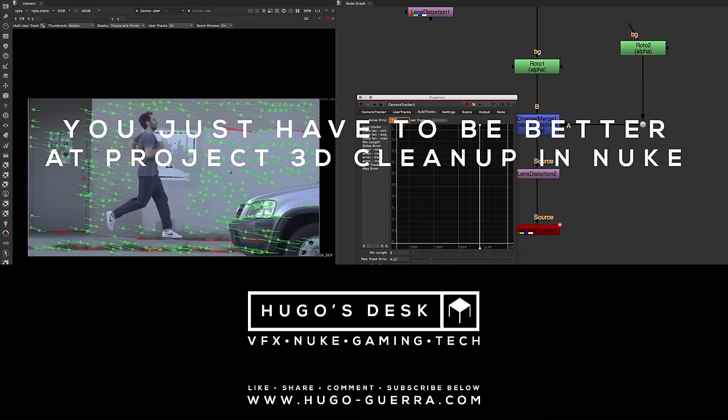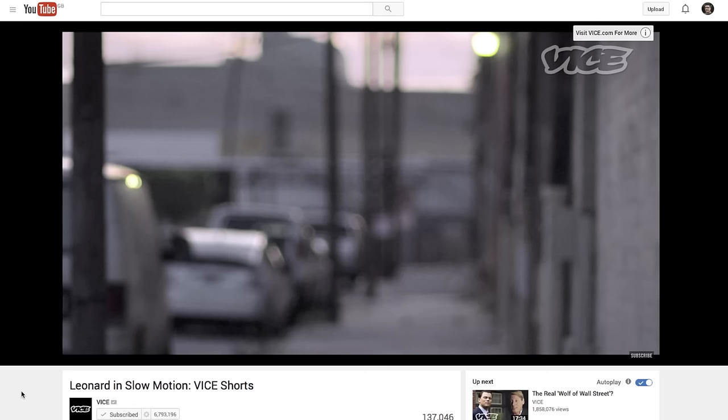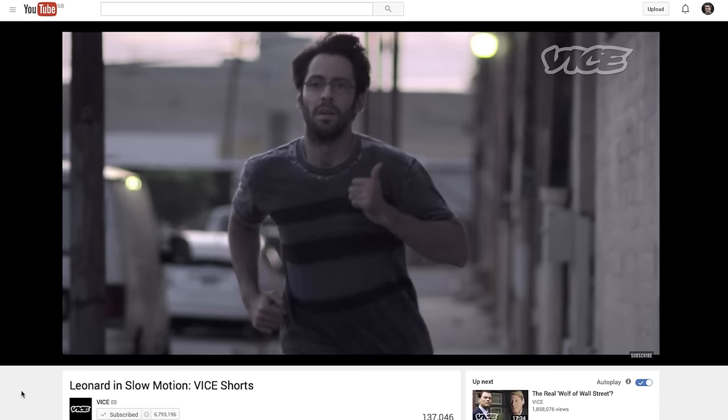You just have to be better using projections for cleanup. Timer starts now. Today we will be using a shot from Landerlin Slow Motion. Landerlin Slow Motion is a short film directed by Peter Lavalzi, which I was the visual effects supervisor and lead artist about two years ago. If you haven't seen the film yet, just go ahead to the Facebook page or to the YouTube page of Vice to check the short film out.